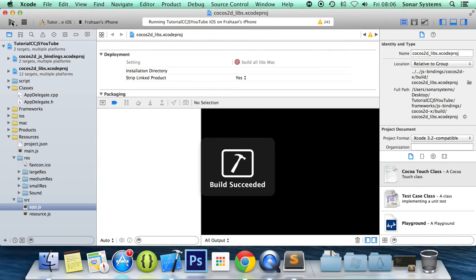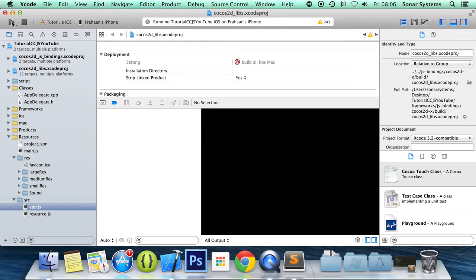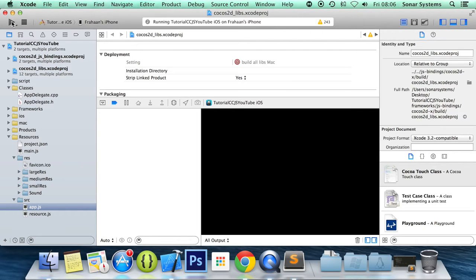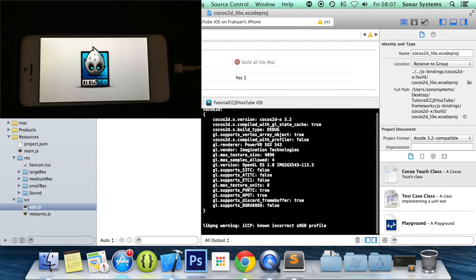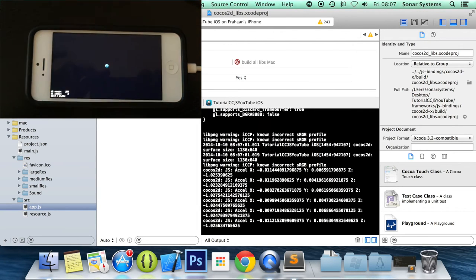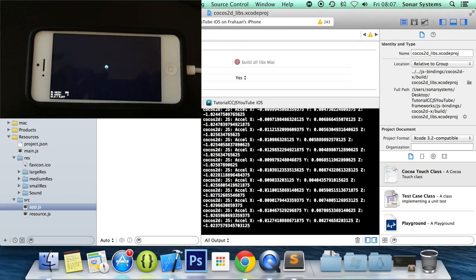So here we go. Build has succeeded. So let's just record my device. Okay, here we go.